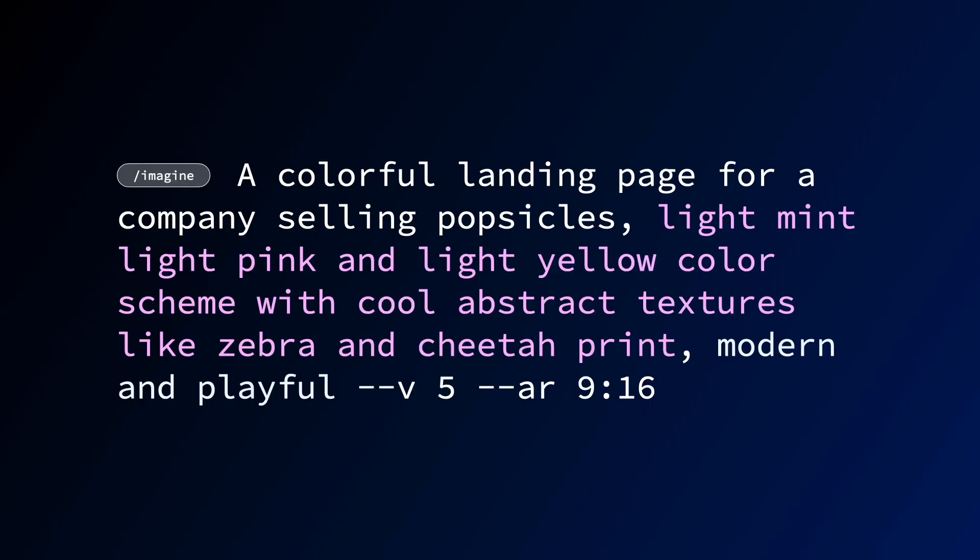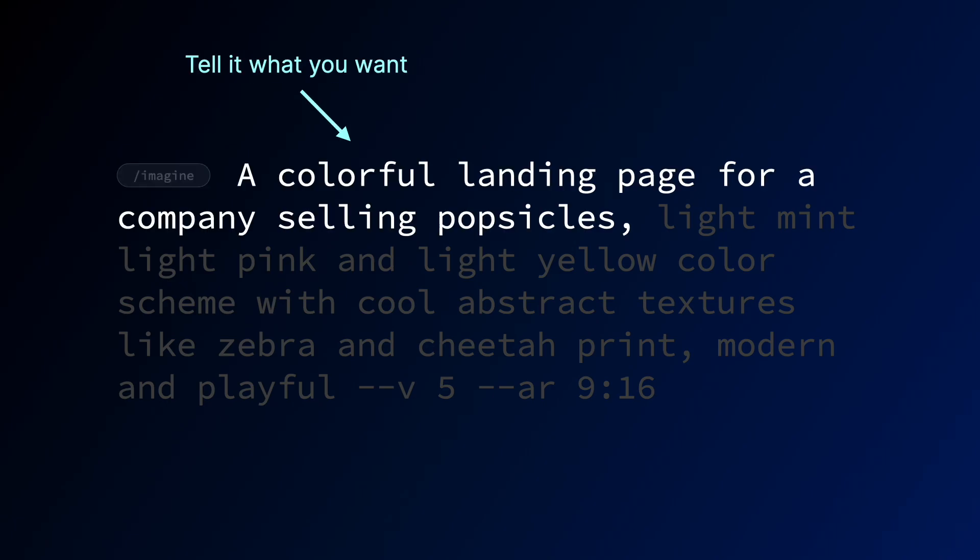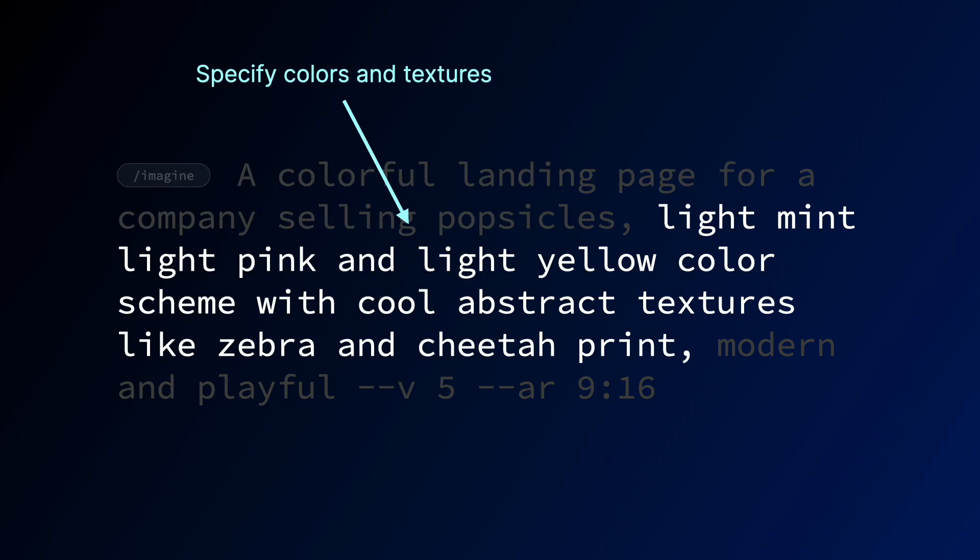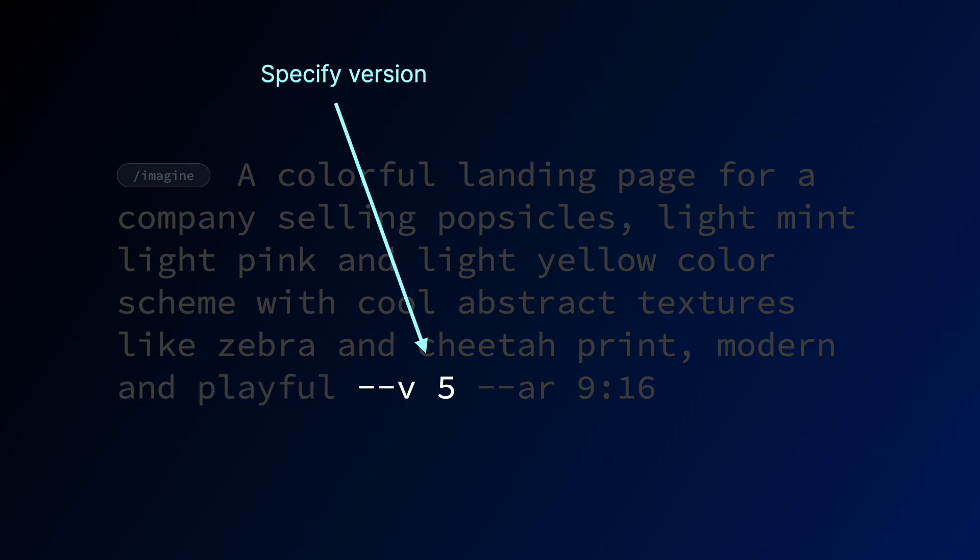Now, when you are creating your own design prompts inside MidJourney, or really any other AI program, there are a few things that you want to make sure that you put. So in the case of MidJourney, you're going to want to initiate the prompt by putting backslash imagine, and then you want to tell it what you want. Be clear, be simple. Next, you're going to want to specify colors, textures, and styles to make sure that this looks exactly like you want it to. And then in the case of MidJourney, you're going to want to specify that you want version 5 to make sure that you get the most up-to-date visuals.